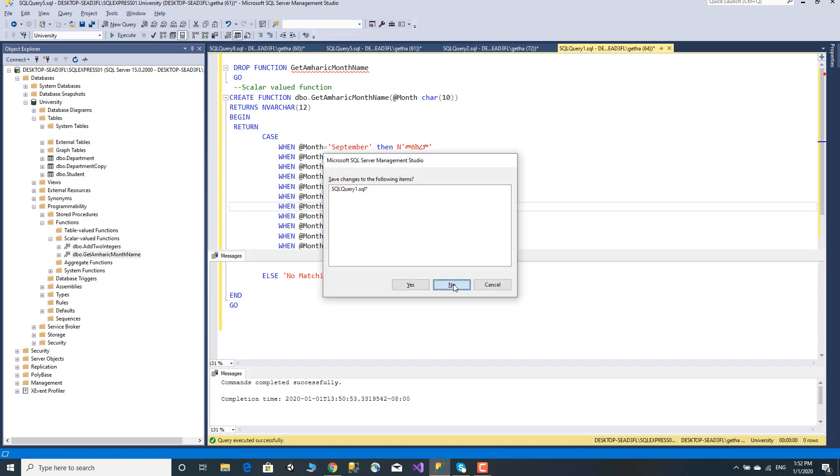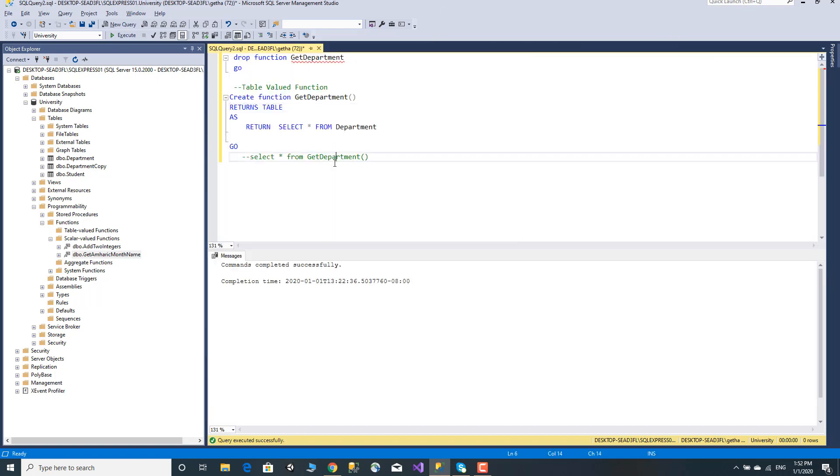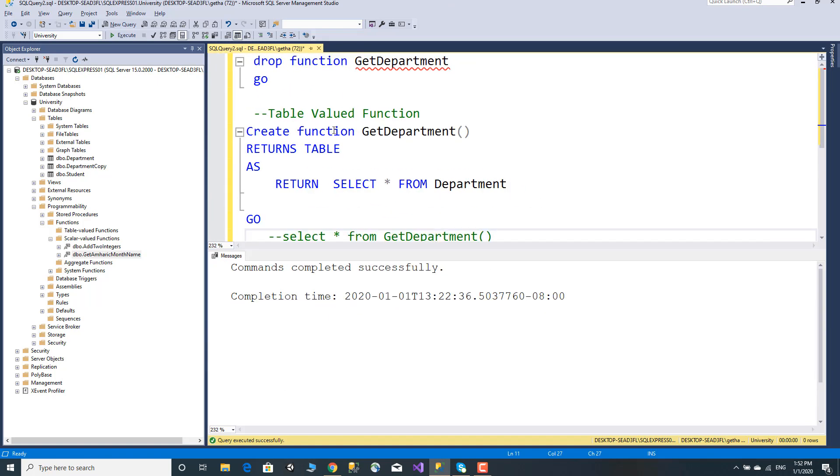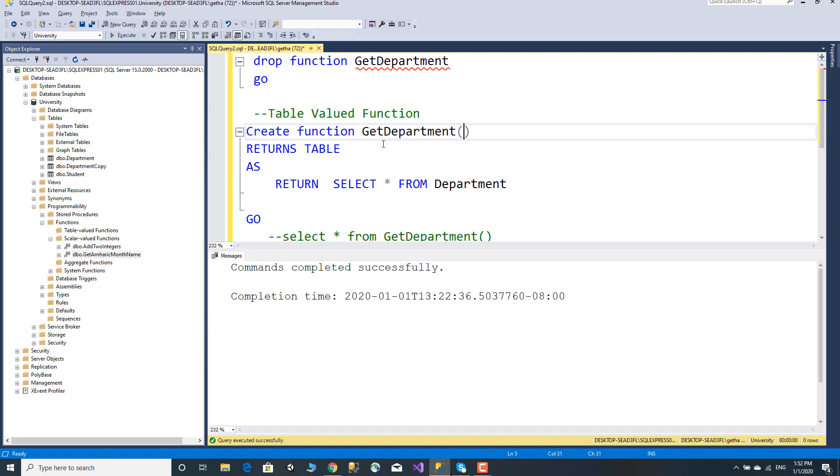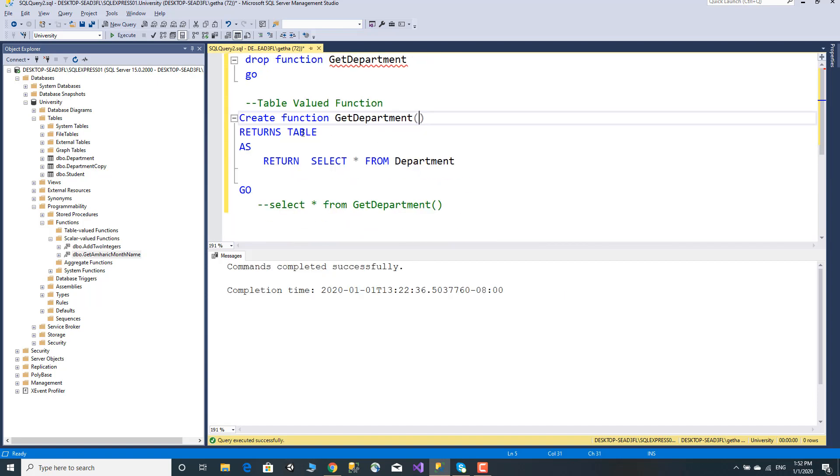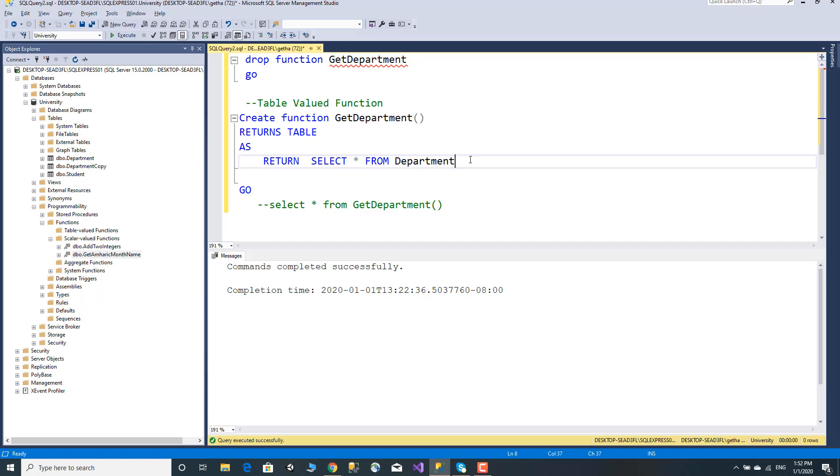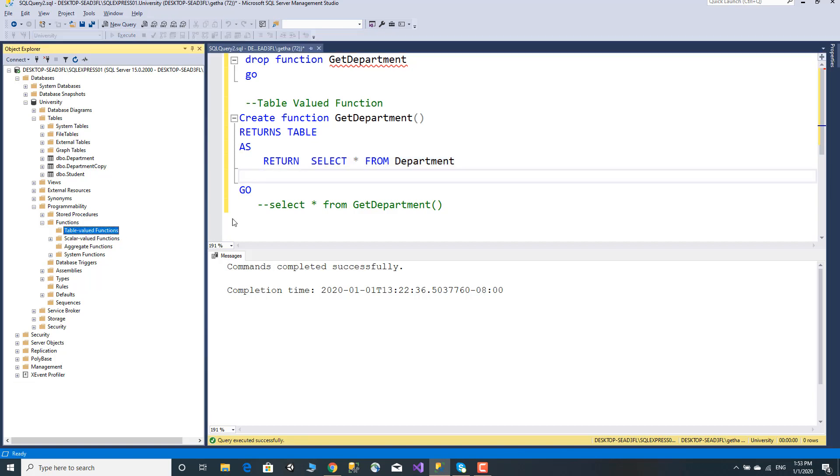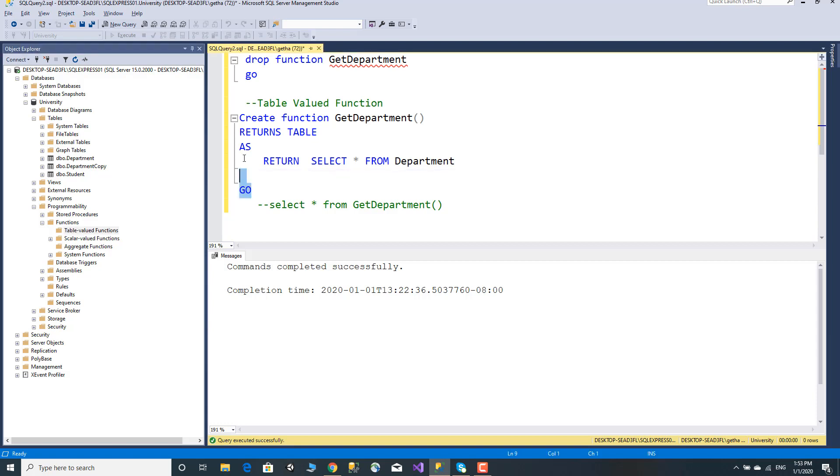Now let's look at table valued functions. CREATE FUNCTION GetDepartment with a parameter. The key difference from scalar valued function is that it returns a table. Return table, then return the select statement from the department table.